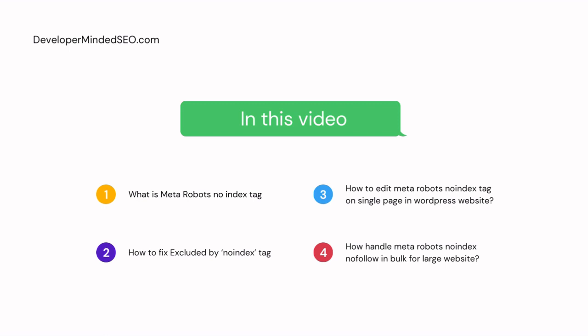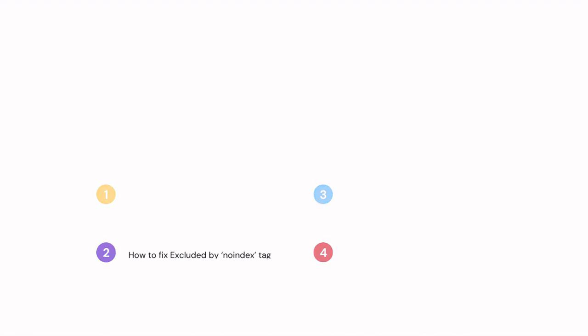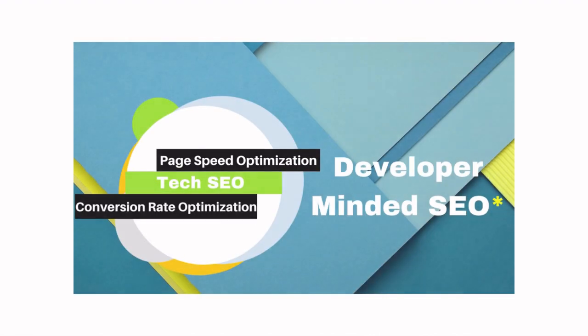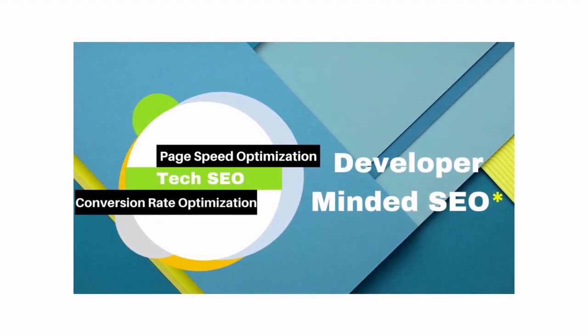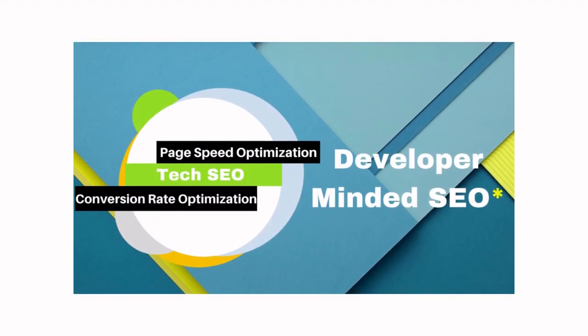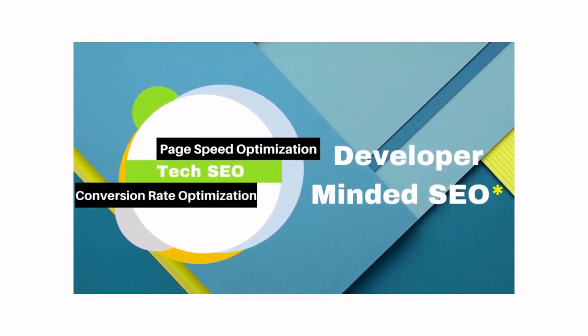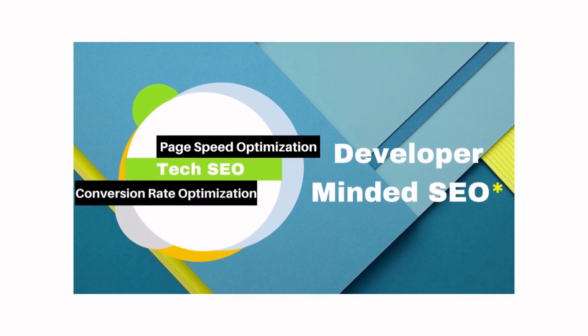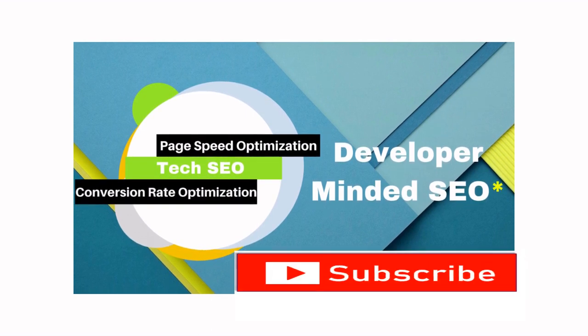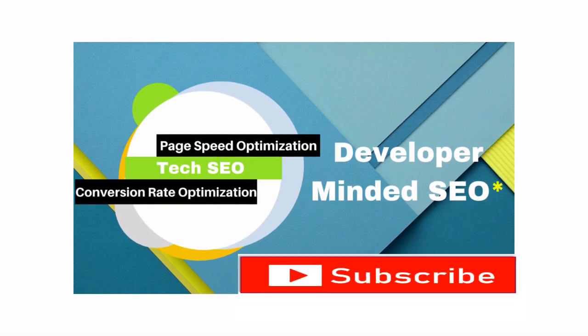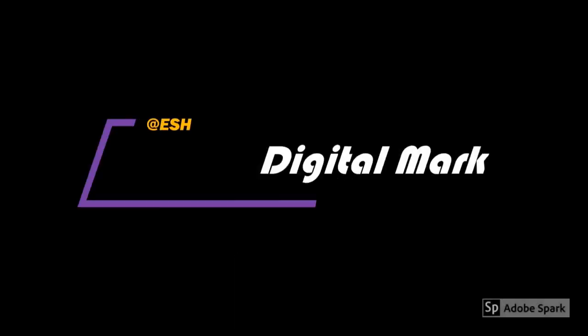Before getting into this video, if you are new to this channel, I'm a search engine marketer and if you want more videos about page speed optimization, technical SEO, or conversion rate optimization, don't forget to subscribe to this channel. Let's get into the video.